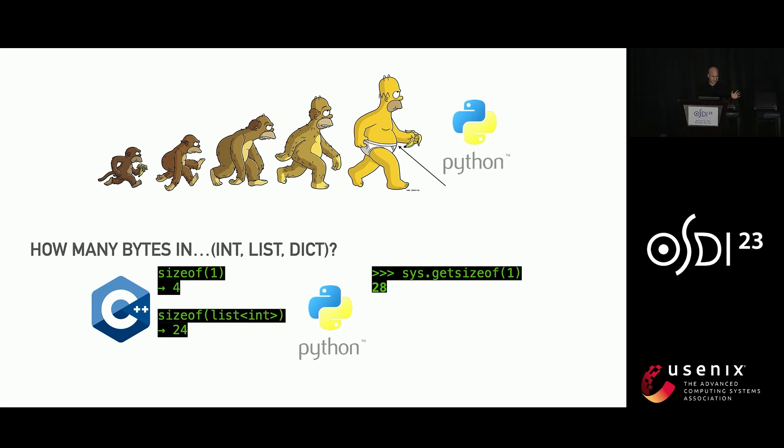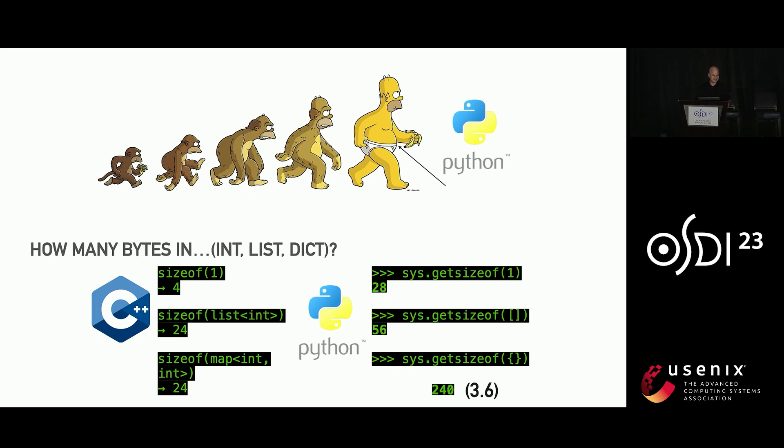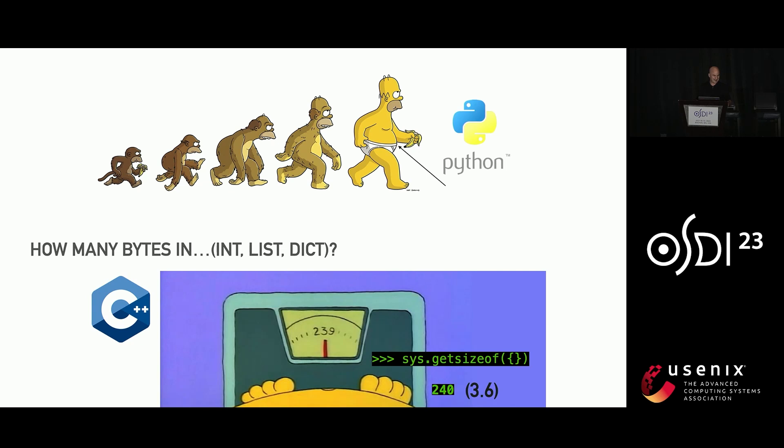The same is true for everything. Containers go from 24 bytes to 56 bytes or 24 bytes to 64 bytes, depending. I should add, this is a huge improvement. As of version 3.6, it was actually 240 bytes for an empty set or dict, and that is coincidentally how much Homer weighs. So perfect for this talk.